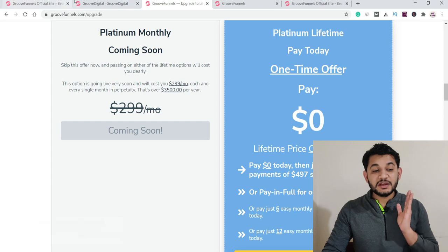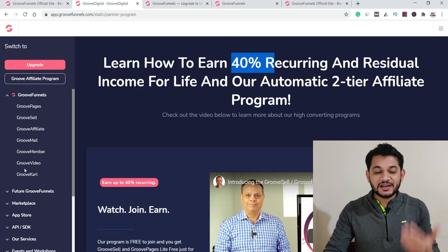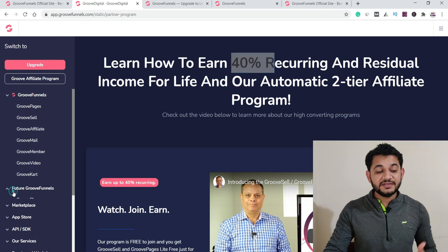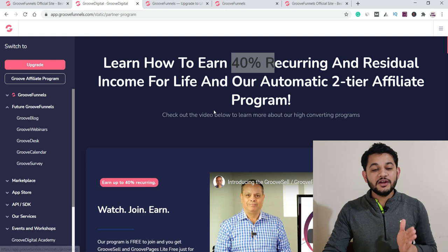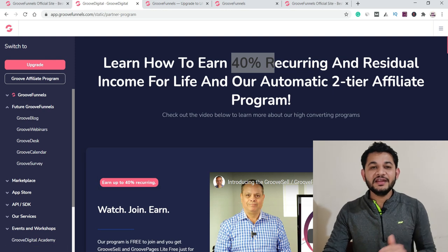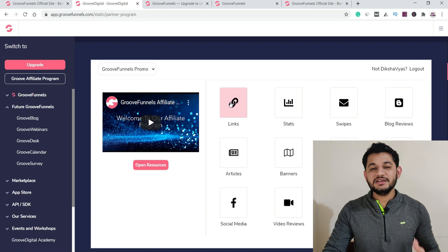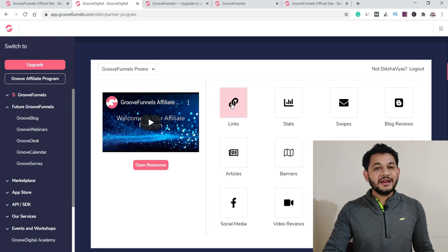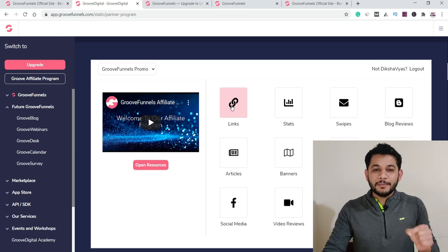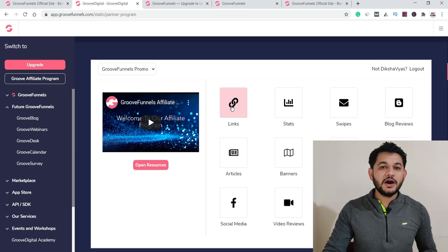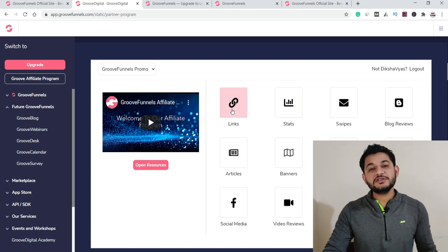This is the affiliate program — you can get your links and start promoting. With a free account you'll earn a 20% commission, and with a premium account you'll earn 40% commission. This is an all-in-one tool that solves your problem if you're looking for a single platform offering almost everything you need.